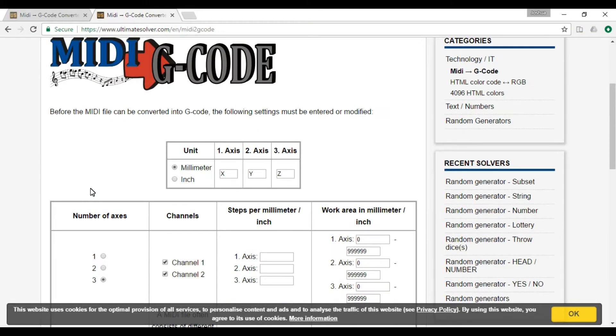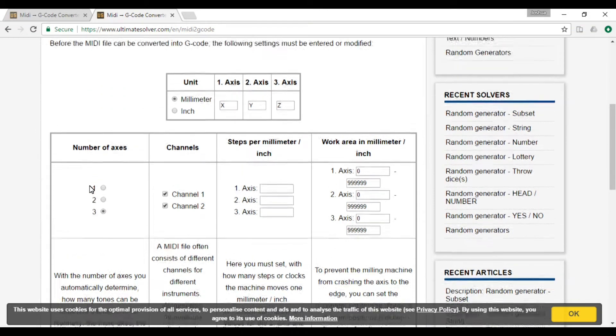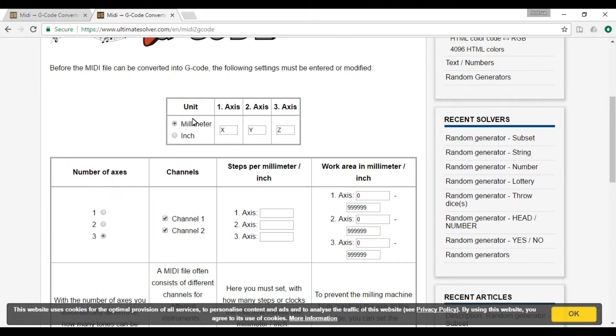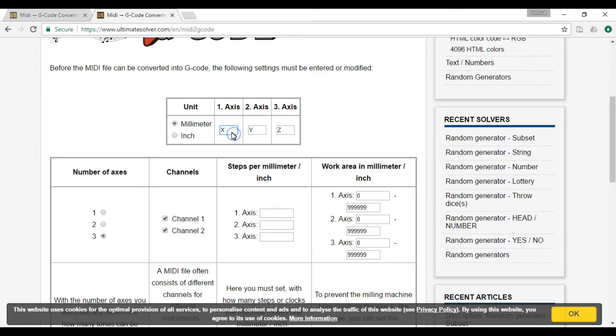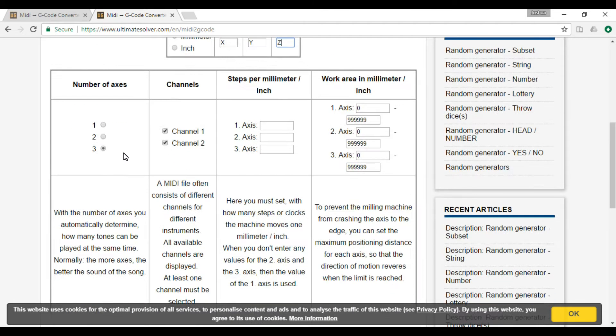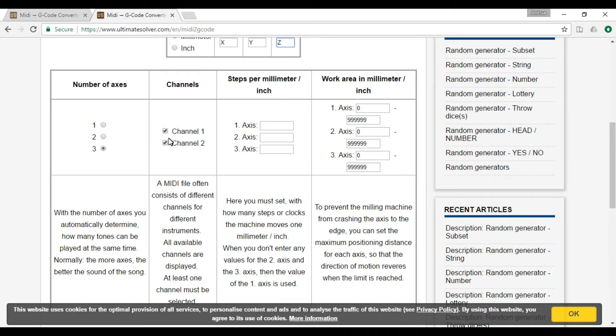So do that. Then you've got to select your units, how many axes you want. I think you need at least just one axis, and you can choose whatever other axes you want. Choose number of axes. Pick number of channels. I think you need at least one channel. It shows the description underneath.